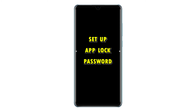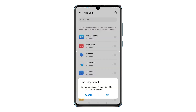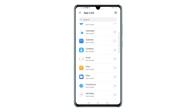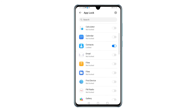You can also set up a fingerprint ID if you prefer to use your fingerprint to quickly access App Lock. Just tap OK to proceed with the fingerprint ID setup. Or, tap Cancel to skip it.